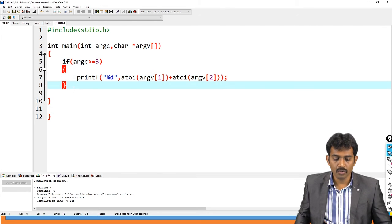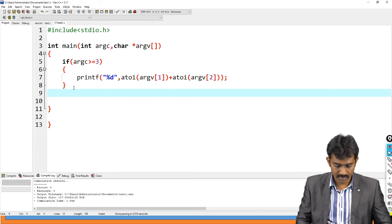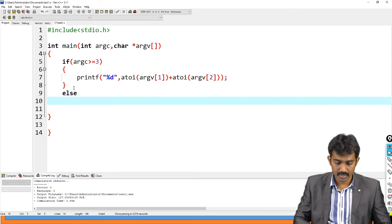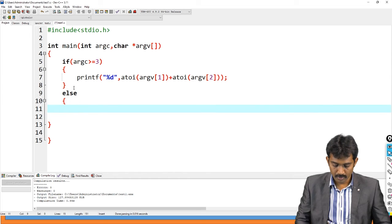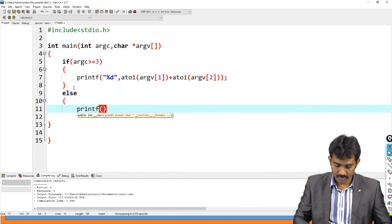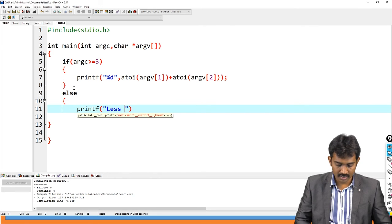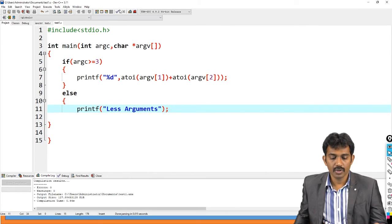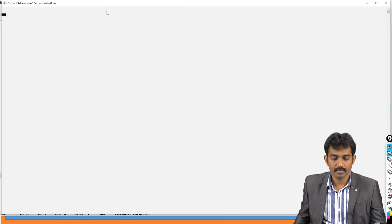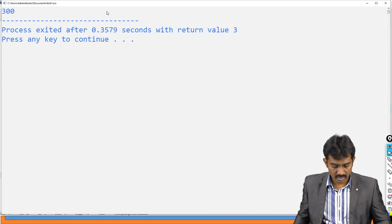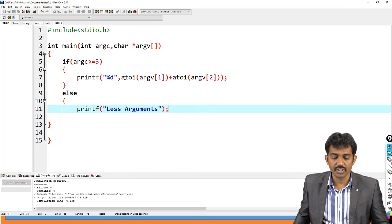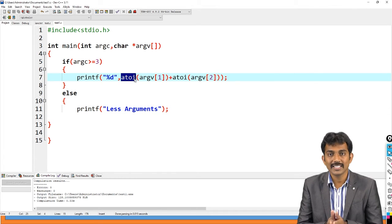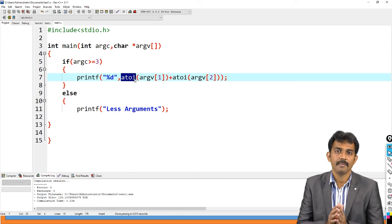Else, printf less arguments. If you run this code, 300. Got it? It is a function. This is the function it is going to perform for 300, or convert your string data into the integer type. For example, if you pass only one argument, if you pass only an argument, then it doesn't perform any operation.